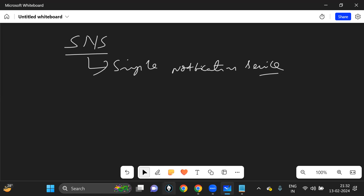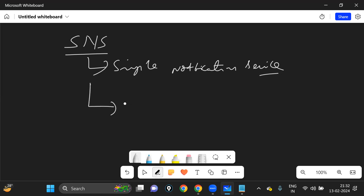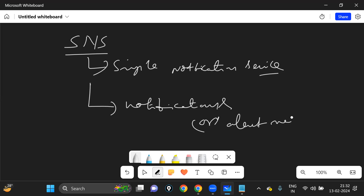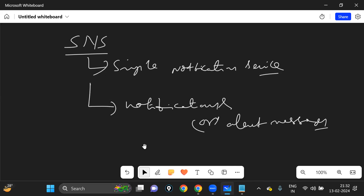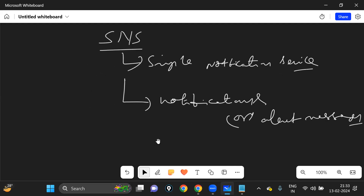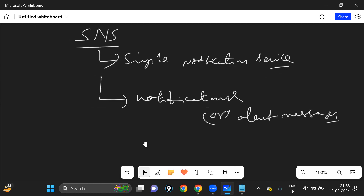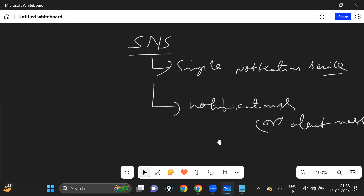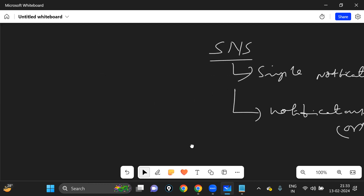The purpose of SNS is to give you some notifications and alert messages to the customers. This is the core purpose — sending notifications or alert messages to customers.